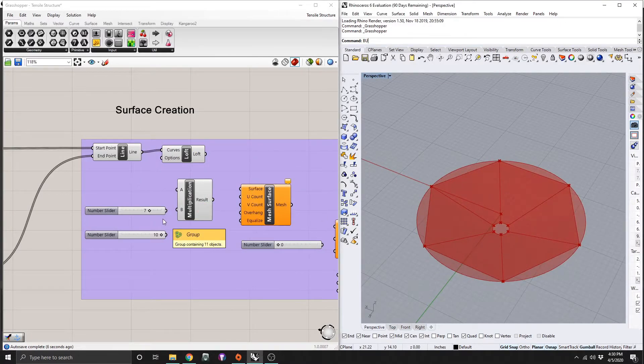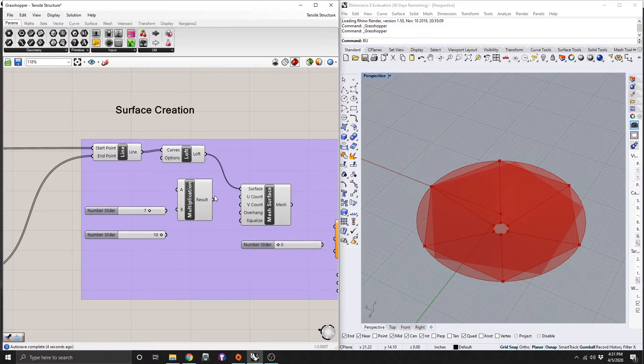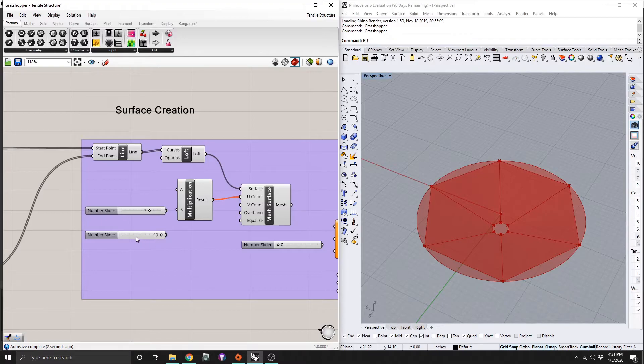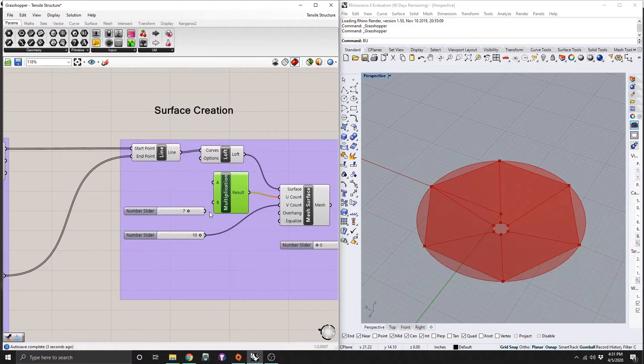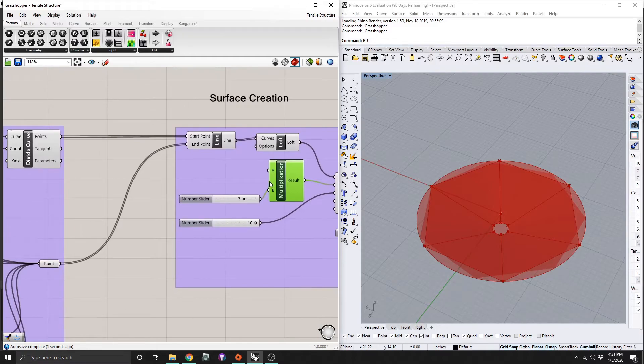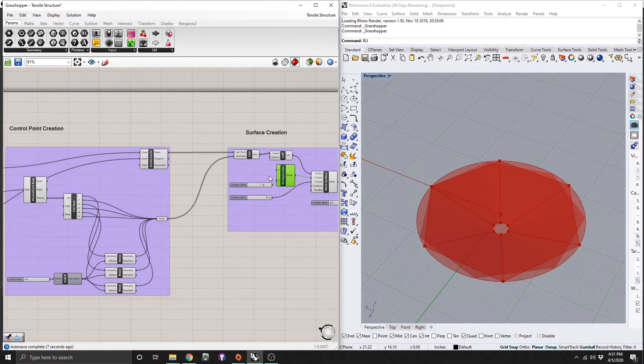So from there, we're going to take the loft and move it into the surface of our mesh. And then we're going to take our result from our multiplication, take it into U count, and then our number slider here at the bottom, we're going to take that into V count. So we need to set up this multiplication right here. So our number slider is going to go into the V part, and the A will go all the way back to our number of segments.